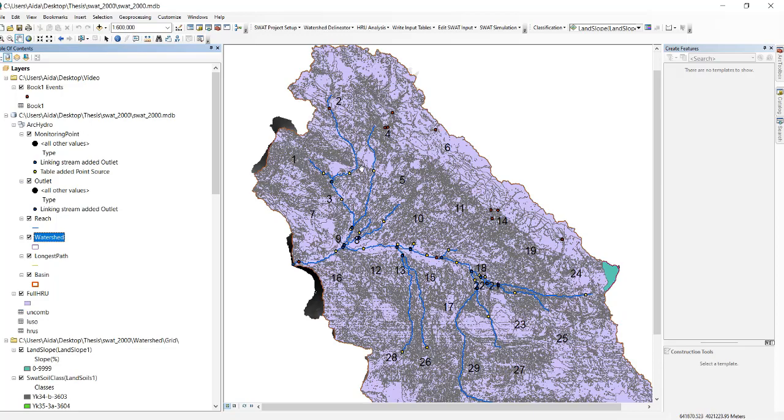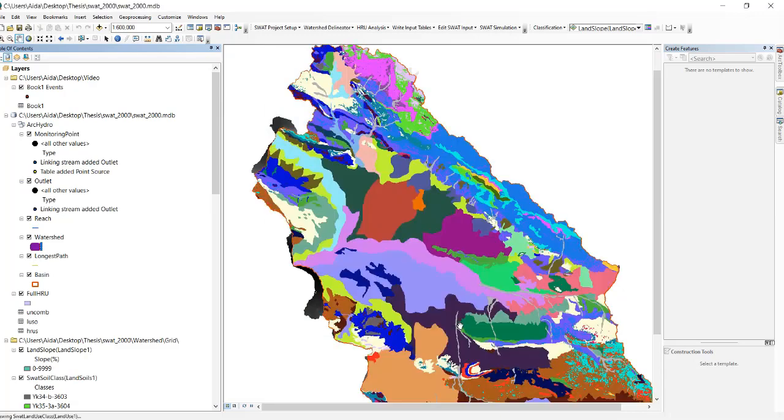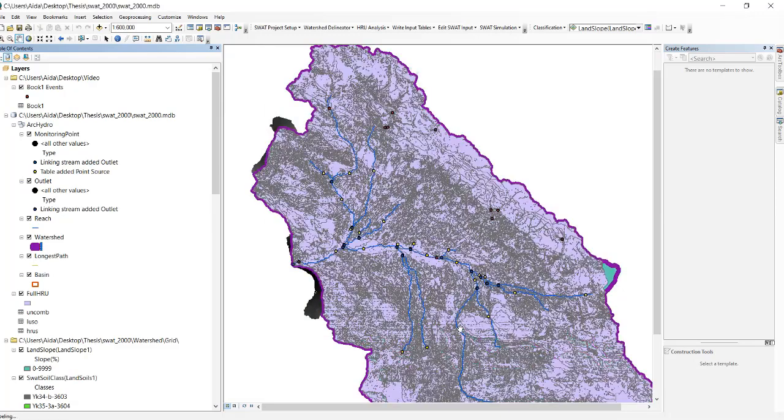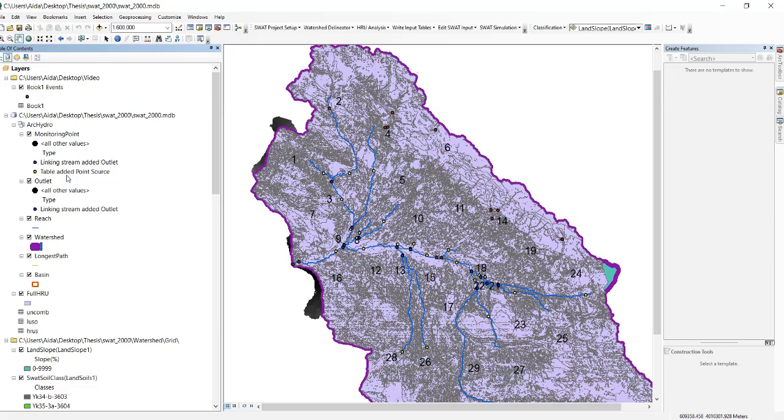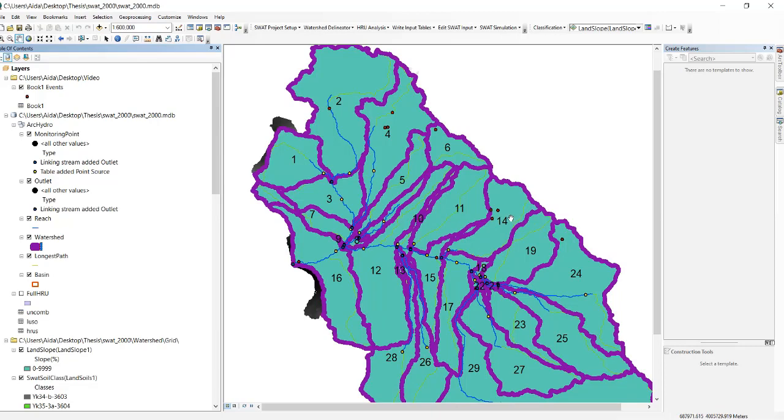Click on this icon here. Outline width should be thicker. Click on okay and then click on this box and uncheck Full HRU. Then you can see clearly which points belong to which sub basin.